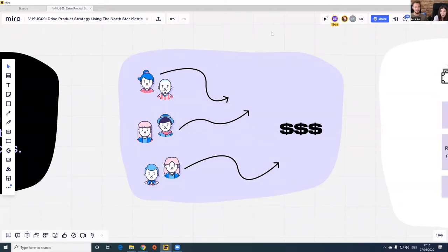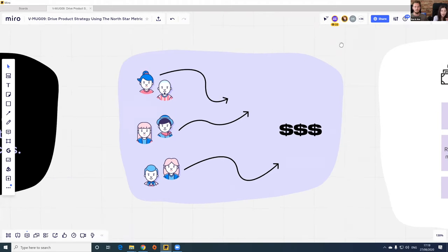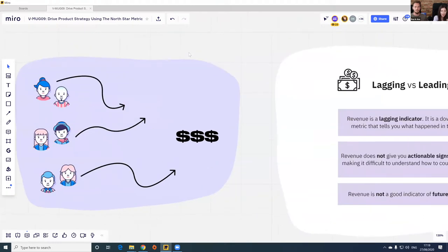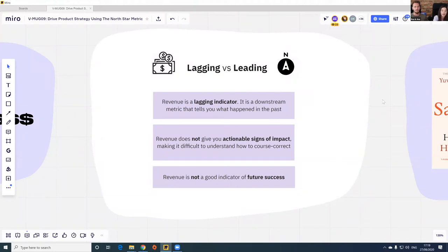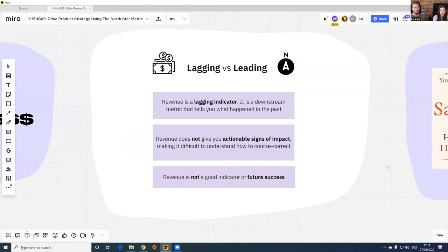Very often we find ourselves working on initiatives that are not clearly connected with the overall strategy. There's an important difference between leading and lagging indicators. A lot of companies focus on Monthly Recurring Revenue (MRR) as their leading indicator, but revenue can hide what's going on under the hood with product usage and mask signals about your product's health. If you're looking to improve retention but only tracking revenue, the game is over before you've had a chance to play. Revenue is the output of engaged users — usage is the input — so revenue is not a good indicator of future success.